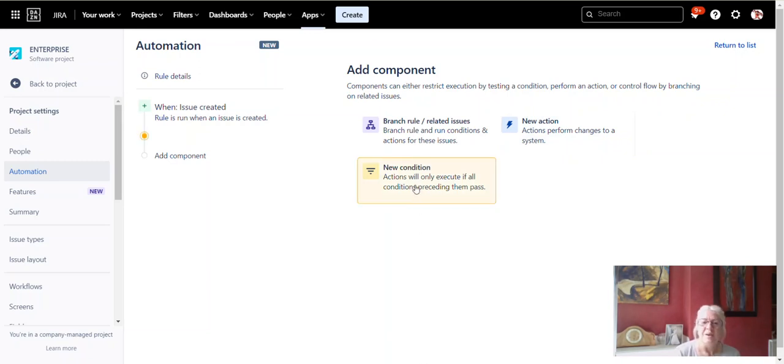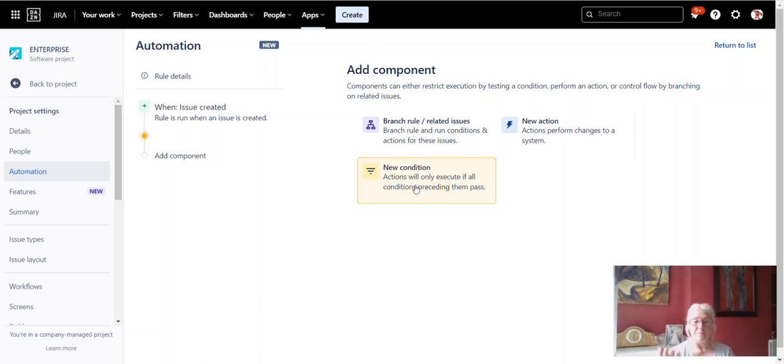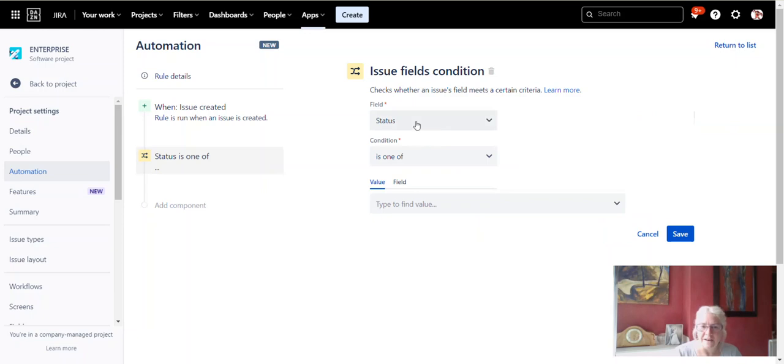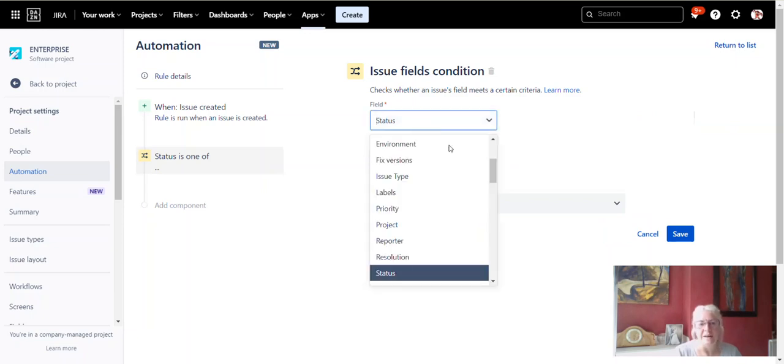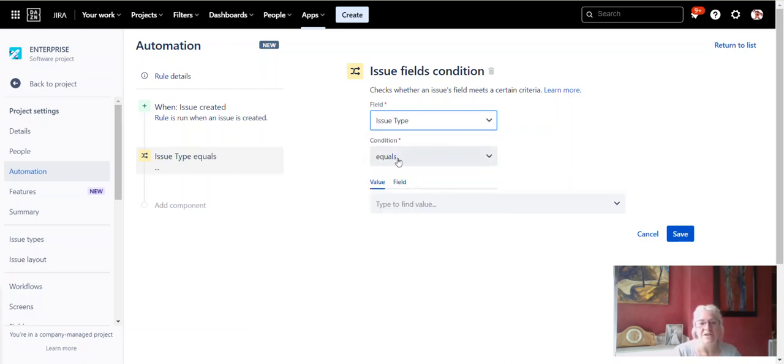Now, do we want this to be for all tickets or just some tickets? We can have different templates. Maybe you want a different one for a story than the template you want for a bug. You might want two different ones. In that case, you put a condition. So here we have a new condition, so we just click on that and we add a condition. And this is the one I use: issue fields condition. Give that a click. And under the top one here, we can choose which field we want. So in this case, it's the issue type. I'm going to make this template for a story issue type. So we click on issue type condition equals, or you can have is one of.